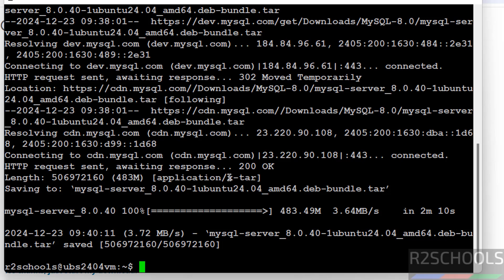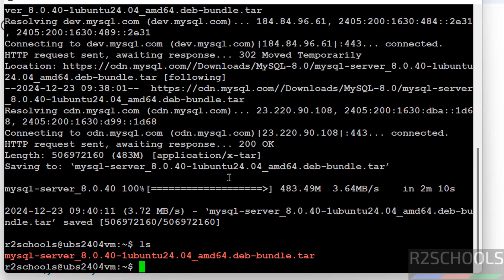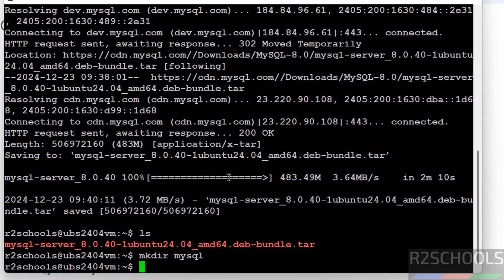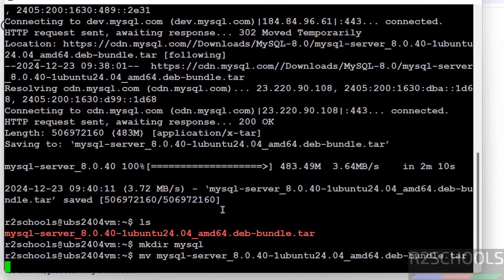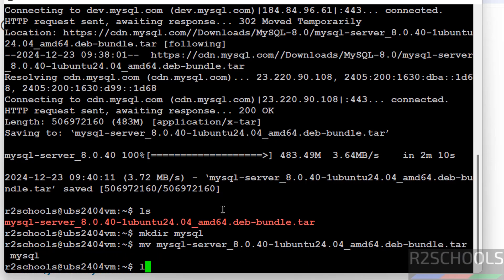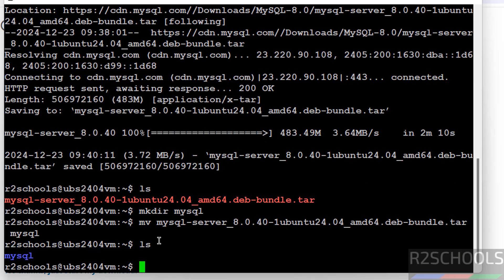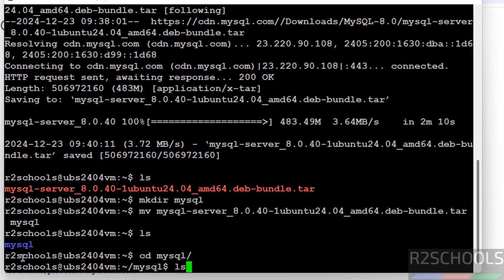Download is completed. Make directory MySQL, move this file to this new directory. Move the downloaded tar file to this MySQL directory.